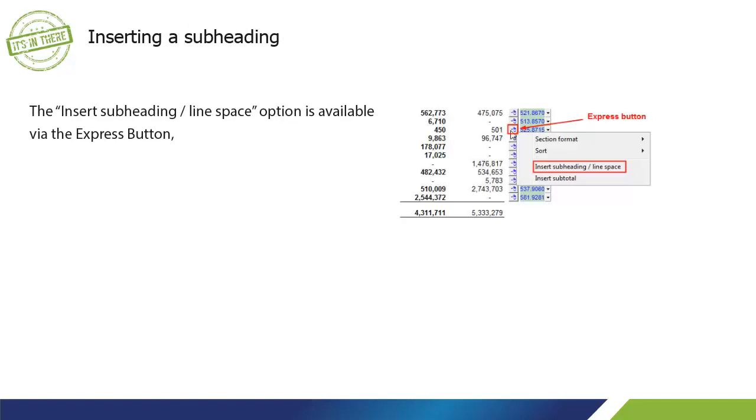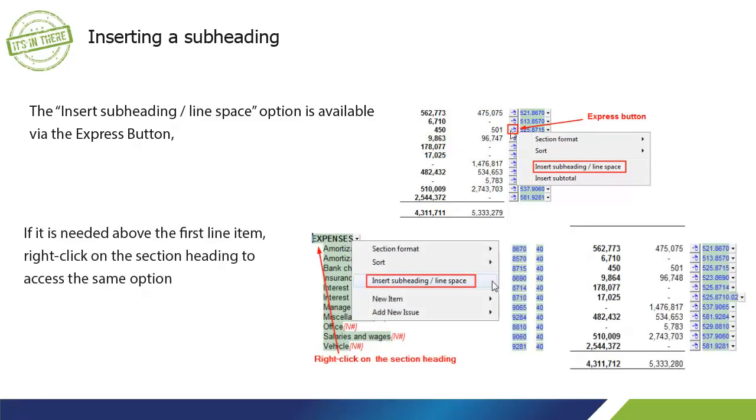The Insert Subheading or Line Space option is available via the Express button. If it is needed above the first line item, right-click on the section heading to access the same option.